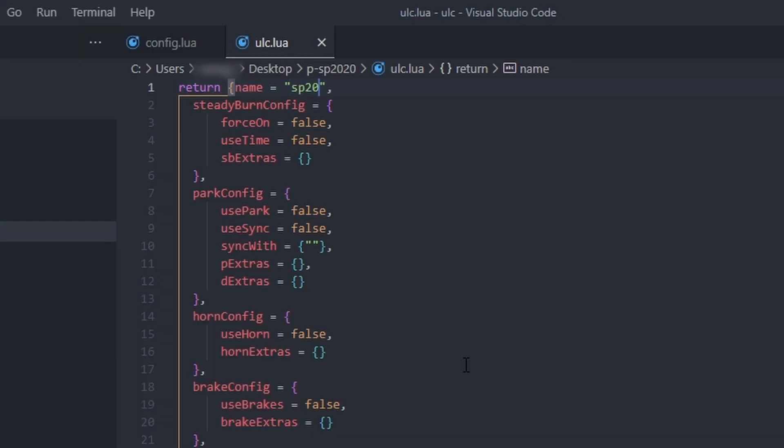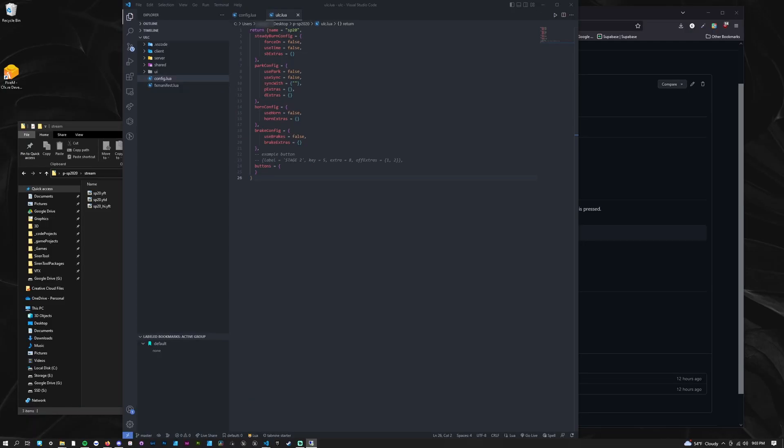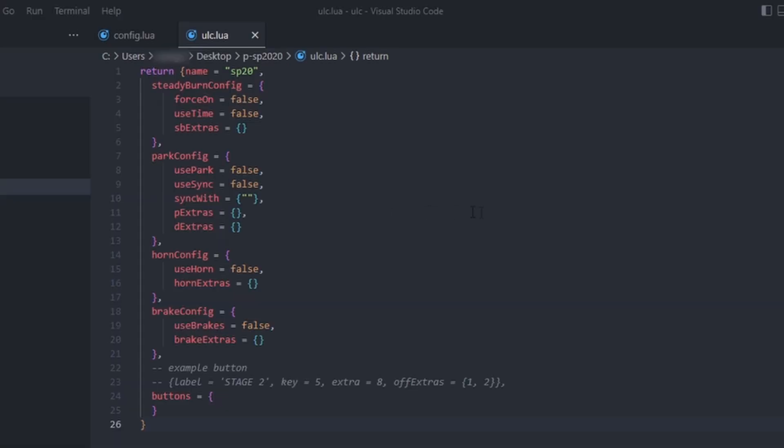Next, go through each of the features and configure them according to your vehicle. My vehicle doesn't have steady burns, so I'll skip that section.